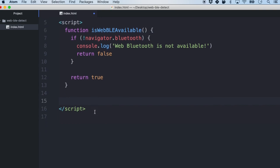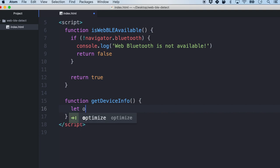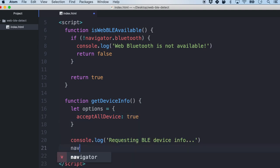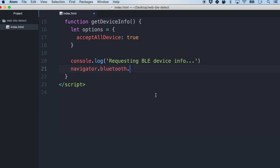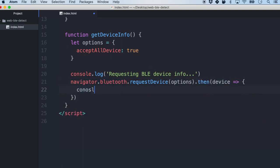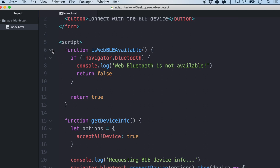The next function we're going to write is to detect the BLE device, called getDeviceInfo. Here we will create some options — for starters we'll set acceptAllDevices to true. This is where we call navigator.bluetooth again and do requestDevice, passing in the options. The device is returned, and we will console.log the device.name, then do a catch to print out any error.